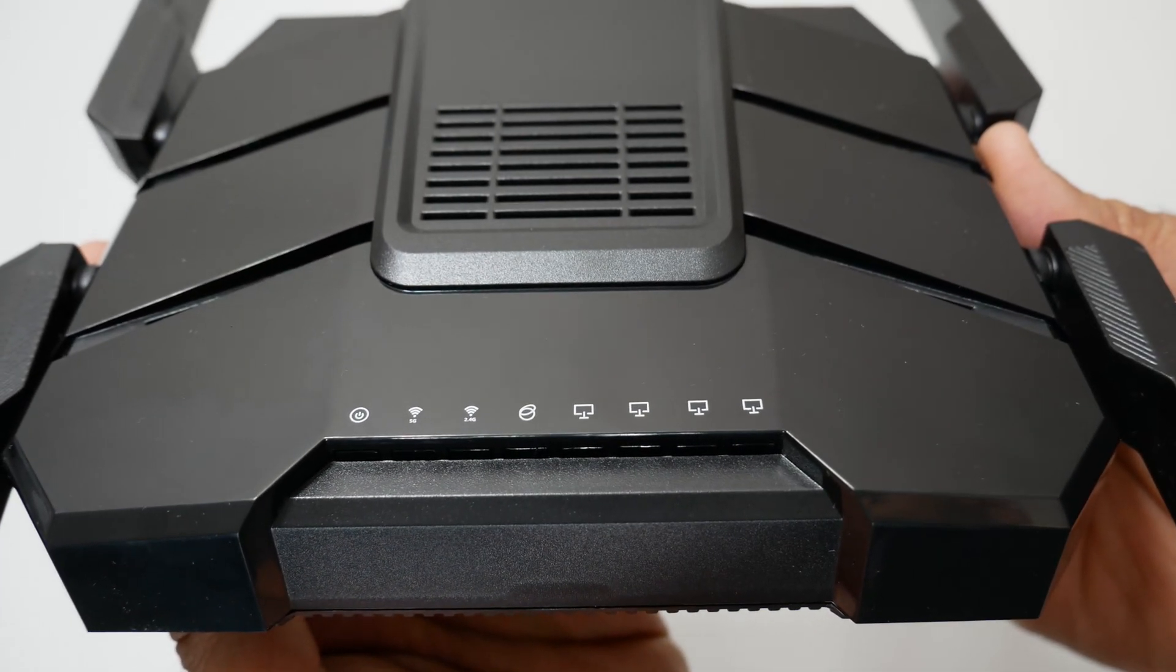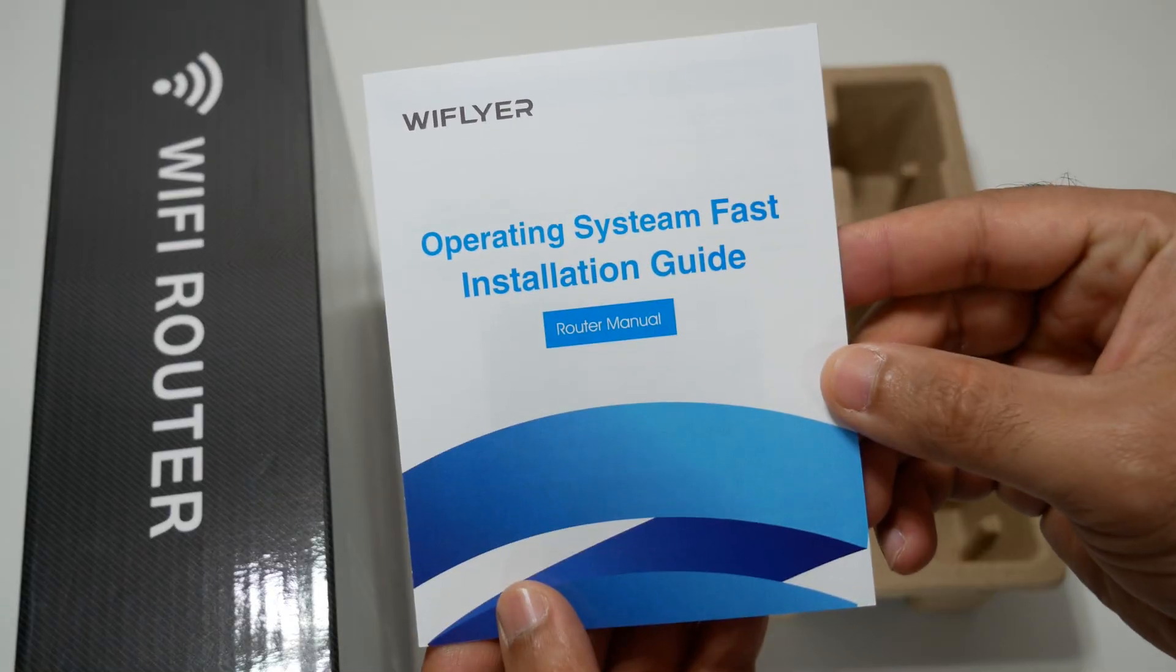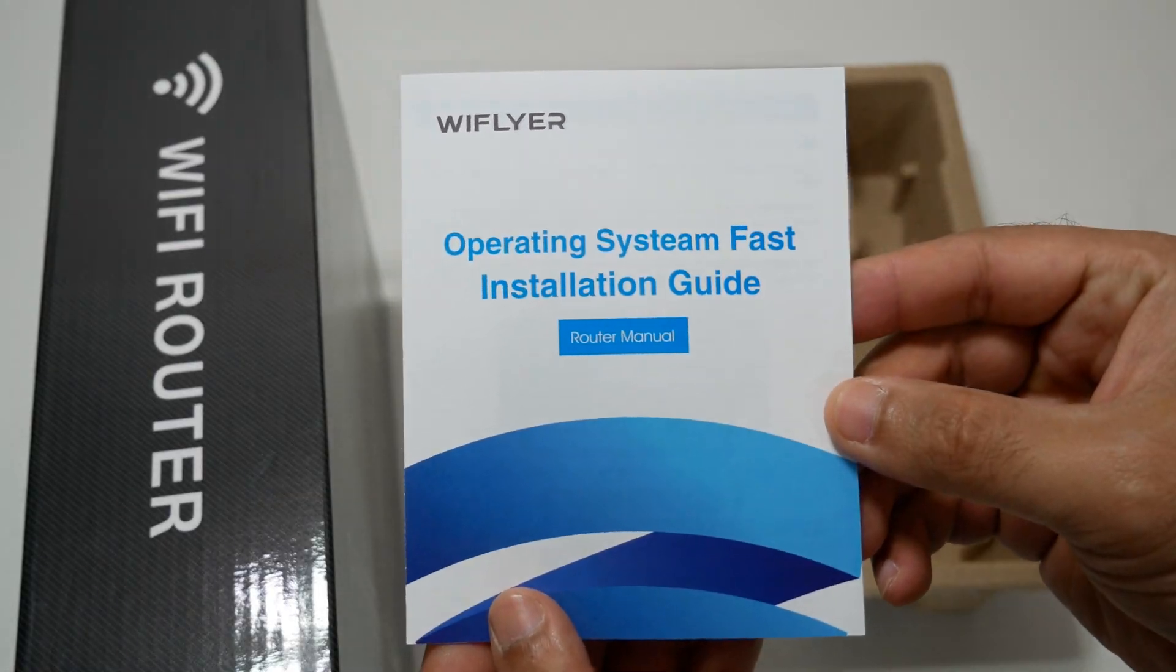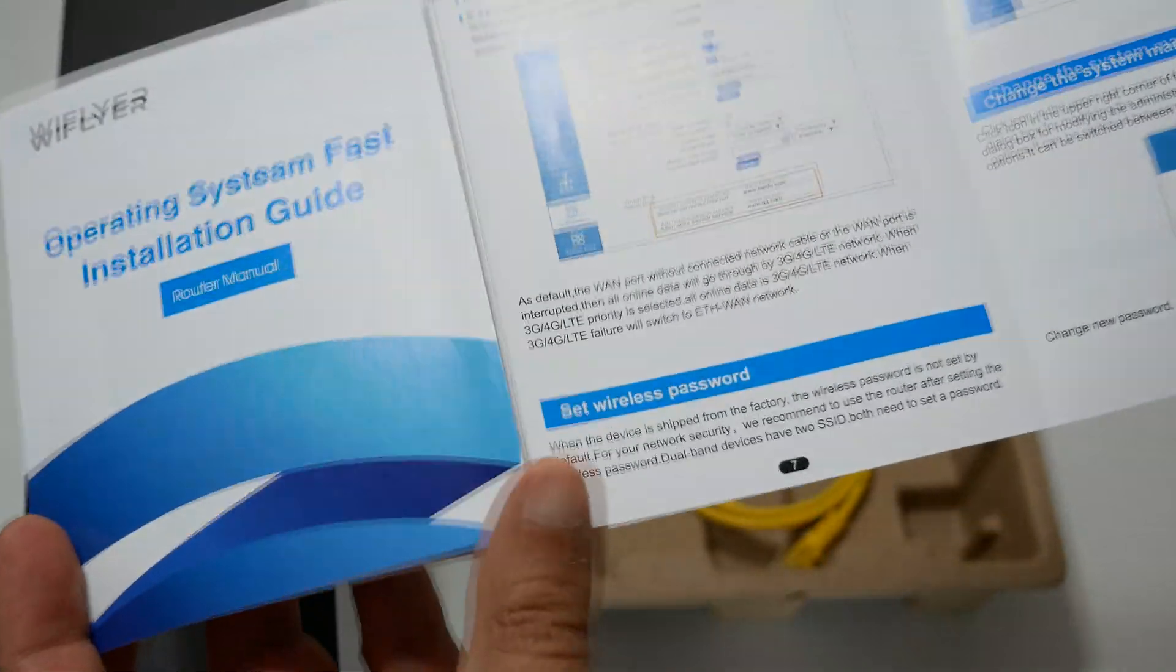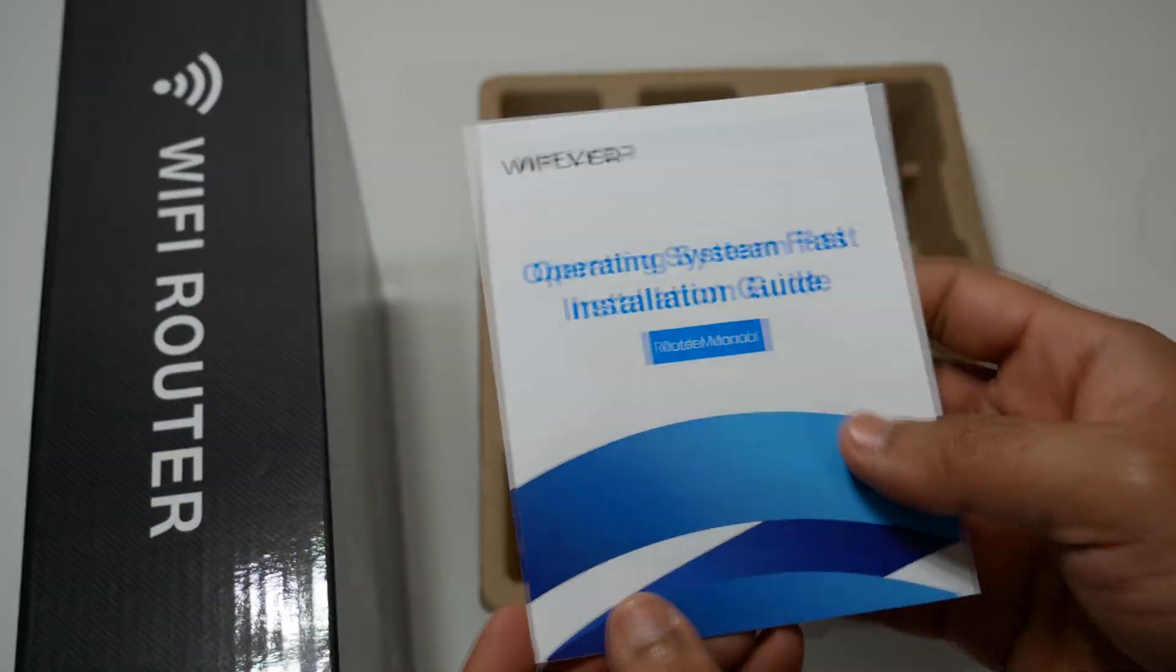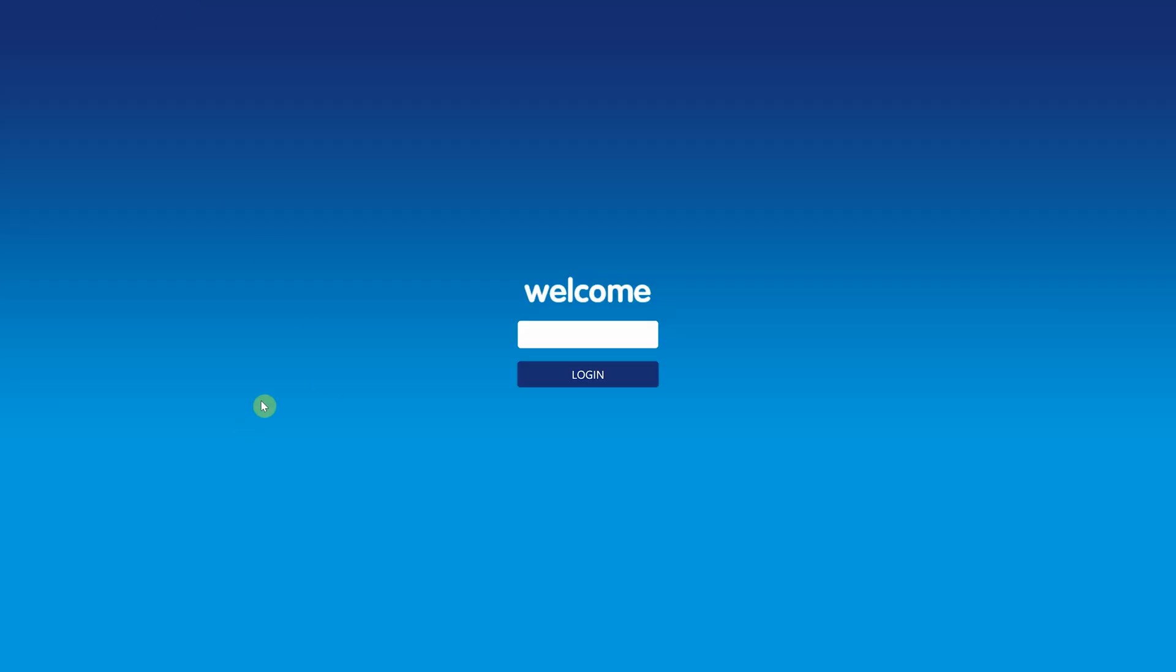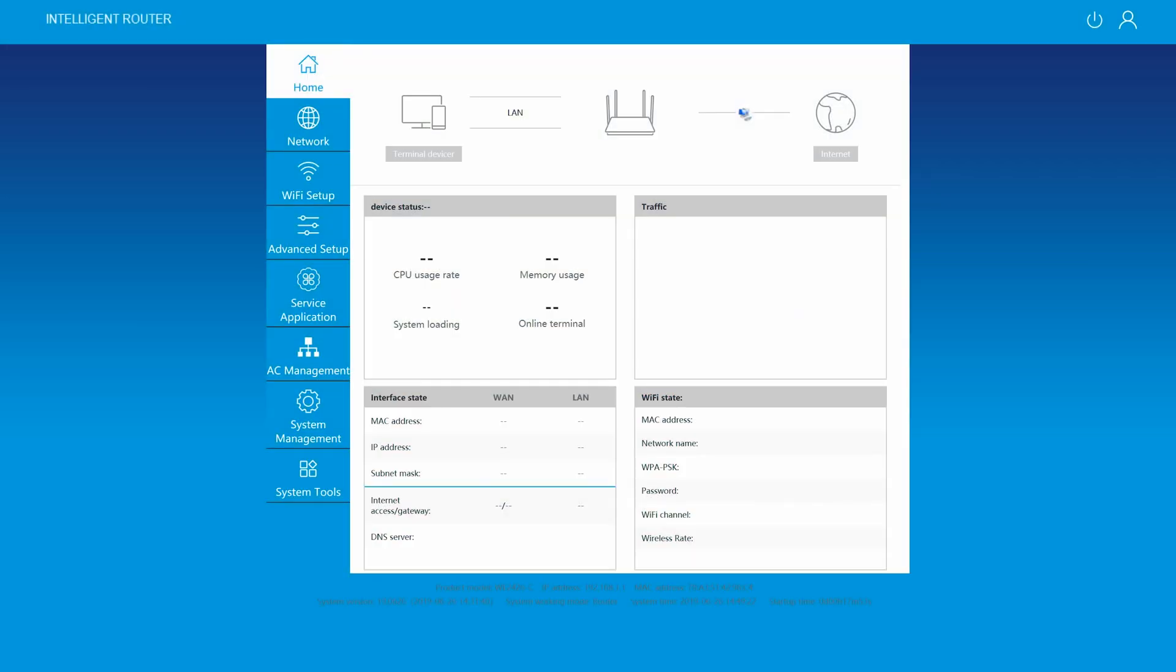Setting up this router was very simple and easy. The router comes with great manual instructions on how to set up this Wi-Fi router. To my surprise, the router has a very clean interface.